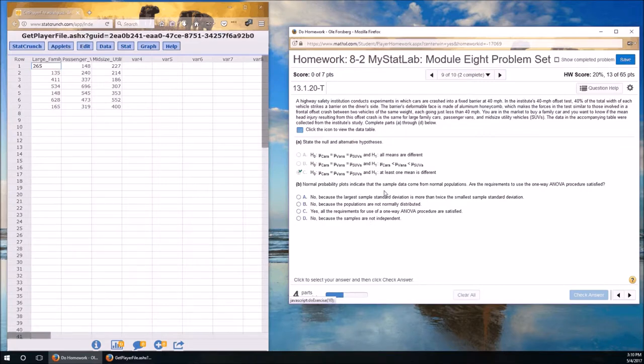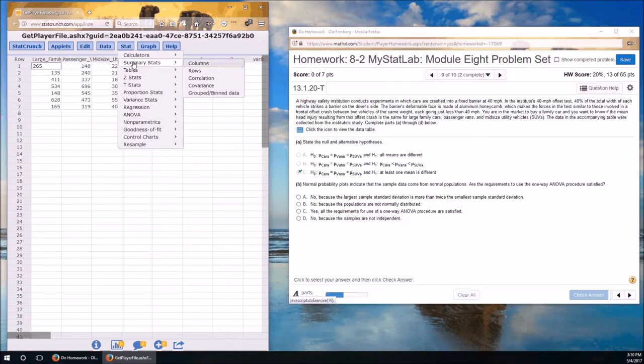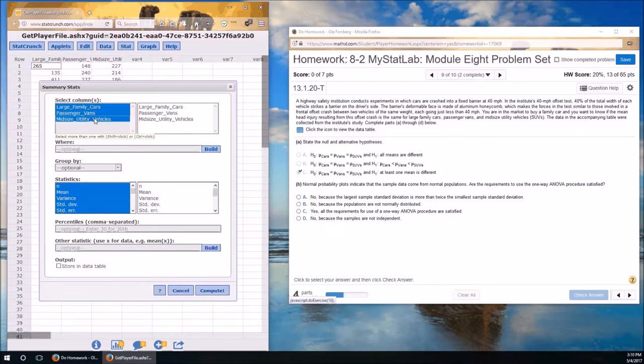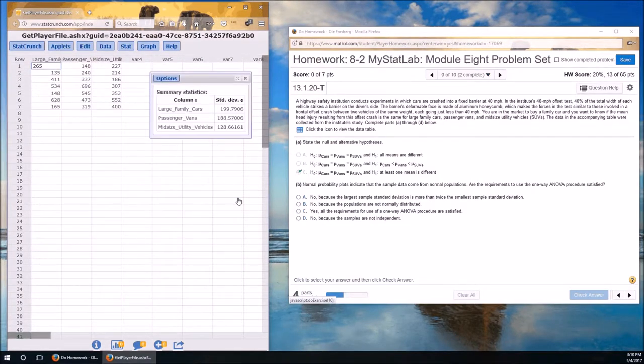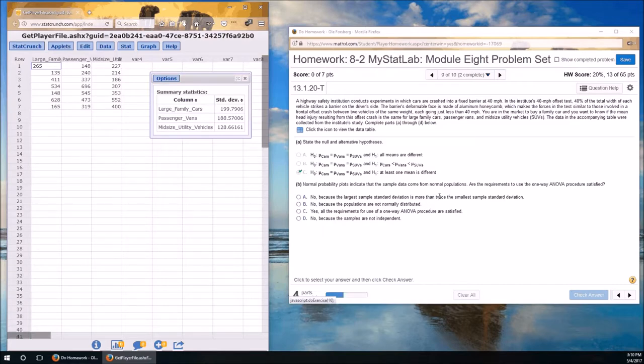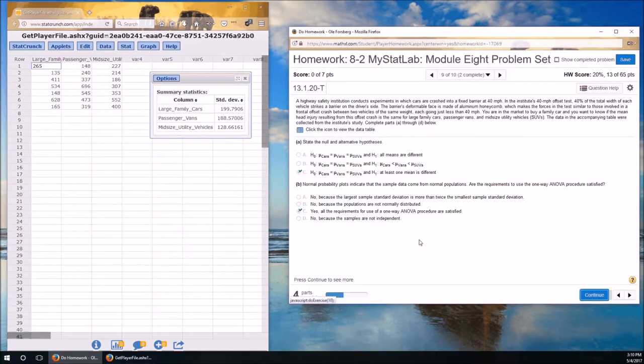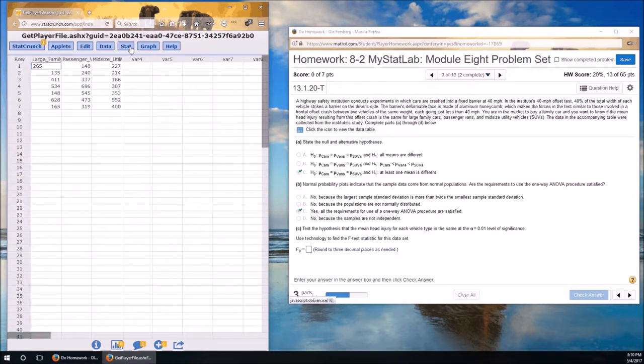Normal probability plots indicate the sample data come from normal populations. Good. Are the requirements to use the one-way ANOVA satisfied? Let's figure that out. Stat, summary stats by columns. I'm holding down the shift key while I click on that. And check the standard deviations. It's 199, 188, 127. Standard deviations look fine. The largest standard deviation is not more than twice the smallest. Populations are normally distributed. Samples are independent. We can do it.